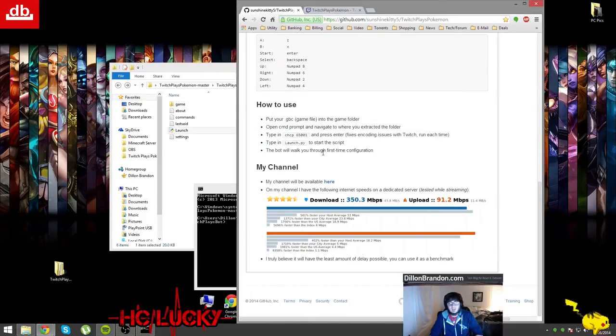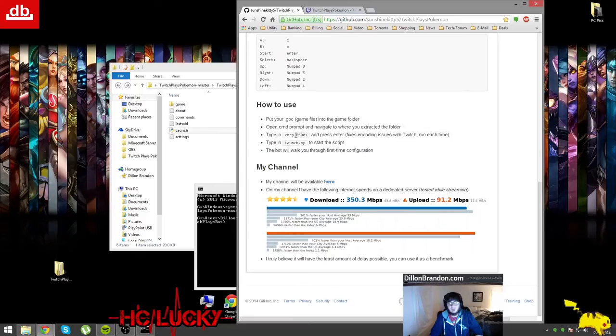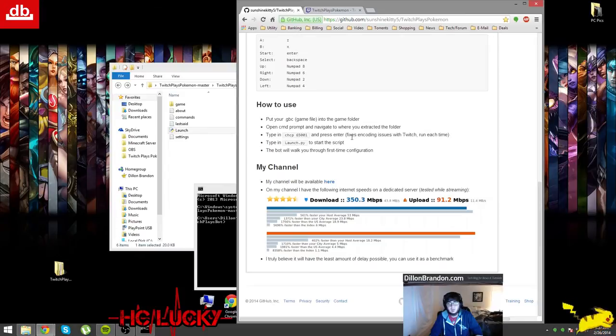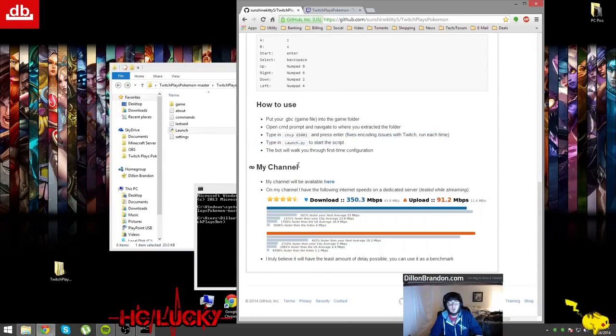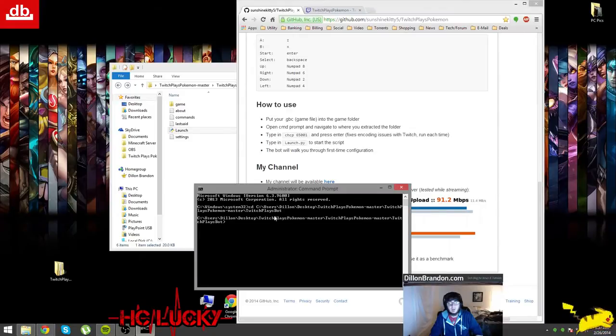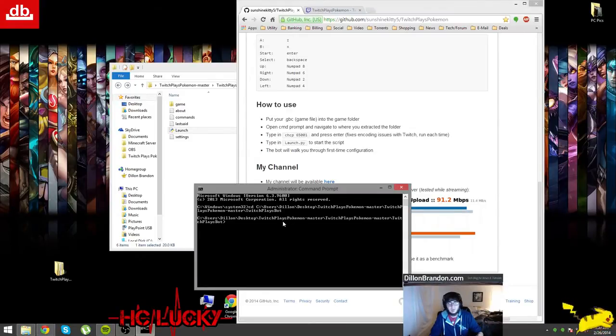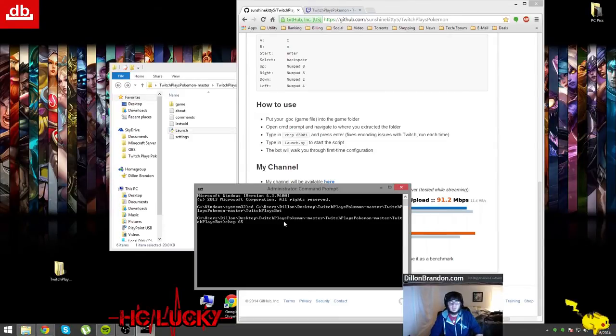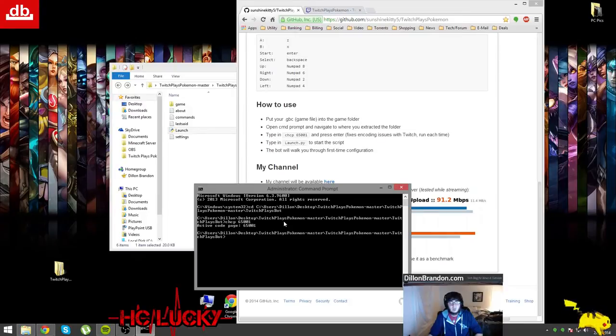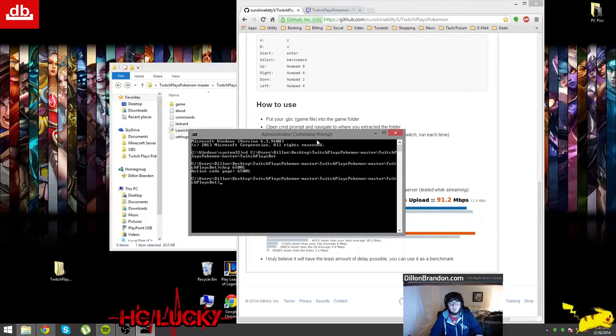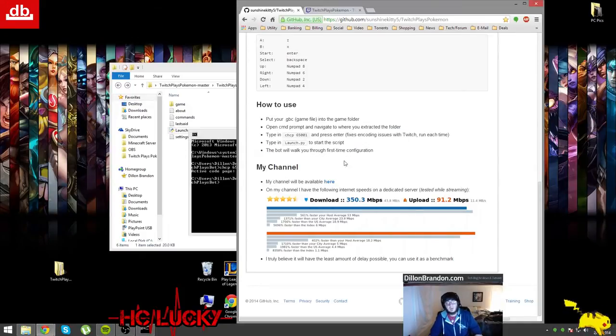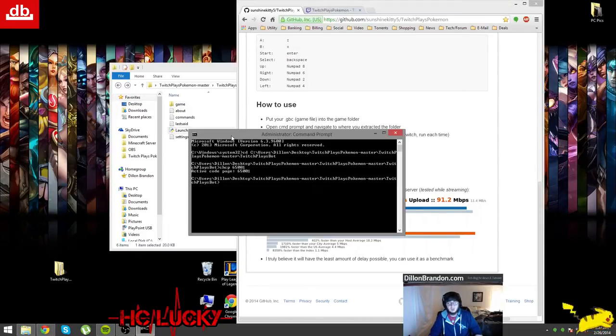Then it says to type in chcp space 65001 and press enter, and this apparently fixes encoding issues with Twitch and you need to run that each time that you pull back up your stream and IRC bot. So chcp space 65001, so the active code page is 65001.